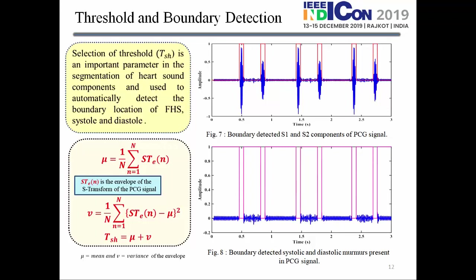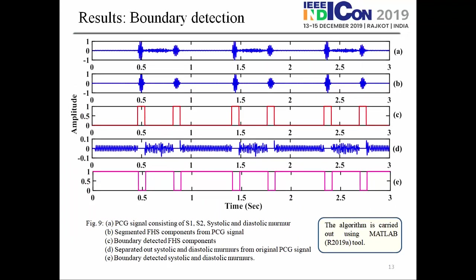Figure 7 represents the boundary detection of S1 and S2 components of the PCG signal, and figure 8 represents the boundary detection of systolic and diastolic murmurs. Figure 9A shows the signal consisting of systolic murmur, diastolic murmur, S1 and S2 components. Figure 9B shows the detected fundamental heart sounds S1 and S2 only. Figure 9C represents the boundary detection from the fundamental heart sounds, figure 9D shows the murmurs present in the PCG signal, and figure 9E represents the corresponding boundary detection of systolic and diastolic murmurs.